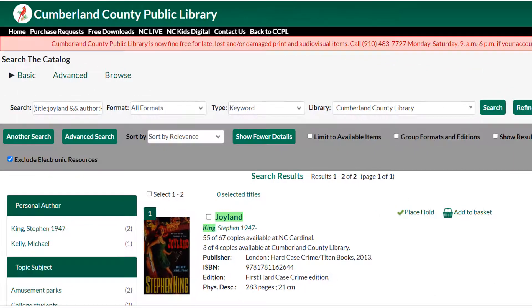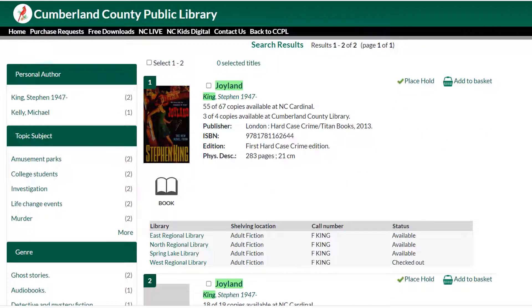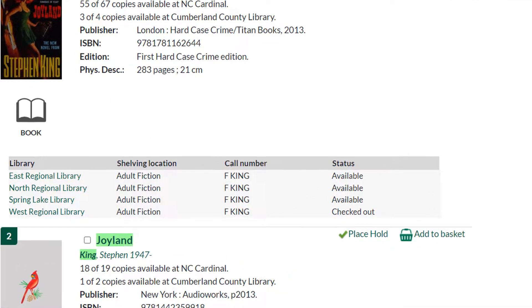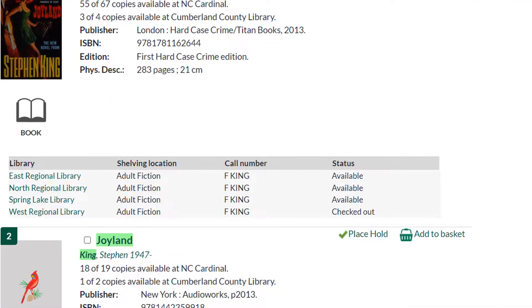In the details underneath the book title, you will find a list of libraries in your system that own this title. Here you can see that, of the four libraries that own this book, it is currently available at three and checked out at the fourth.